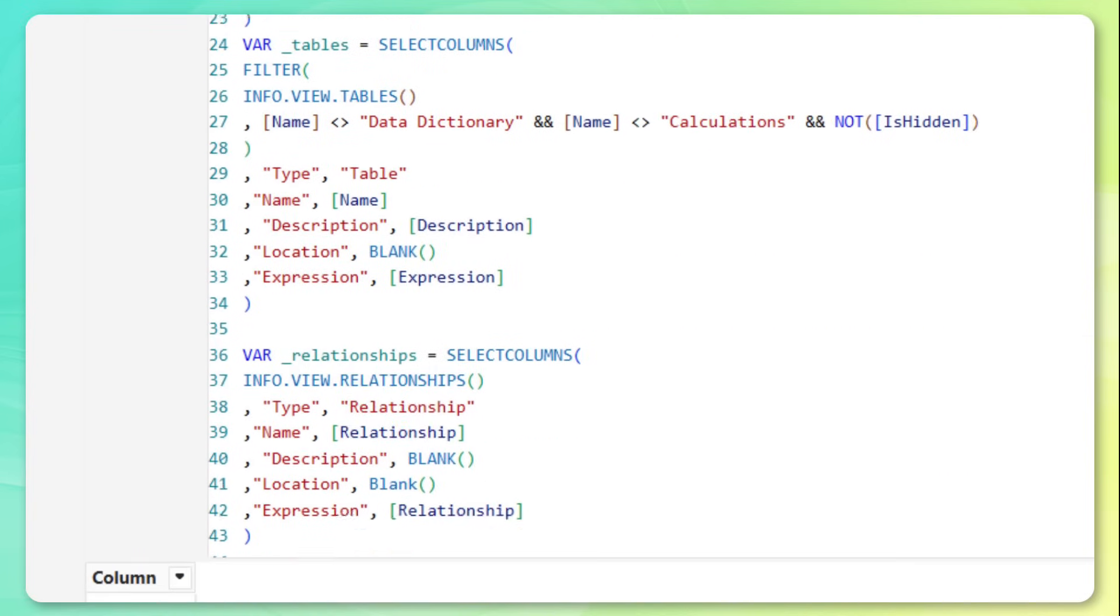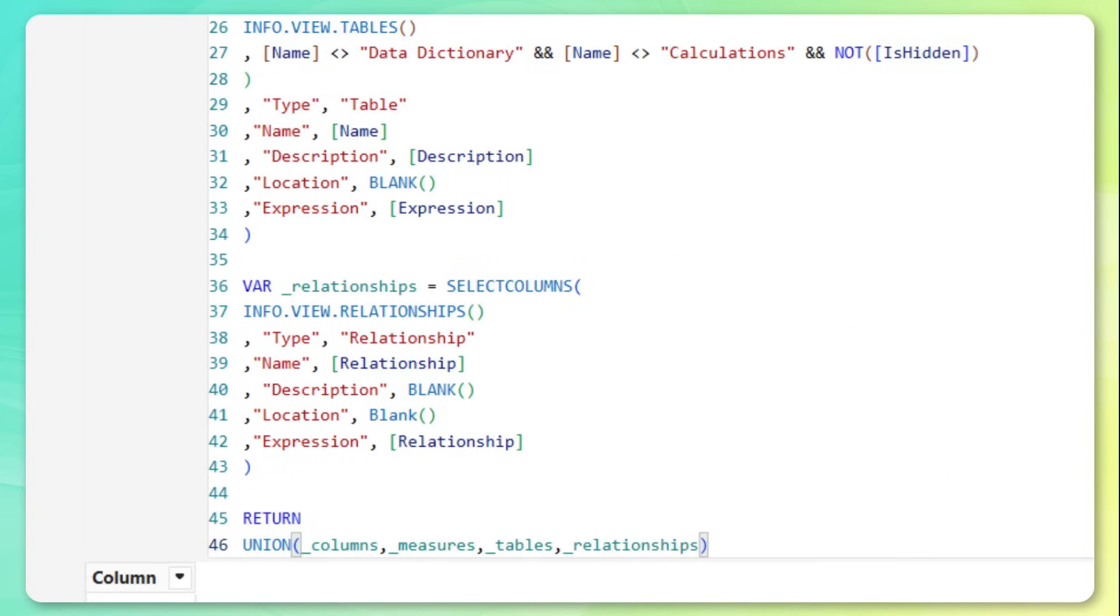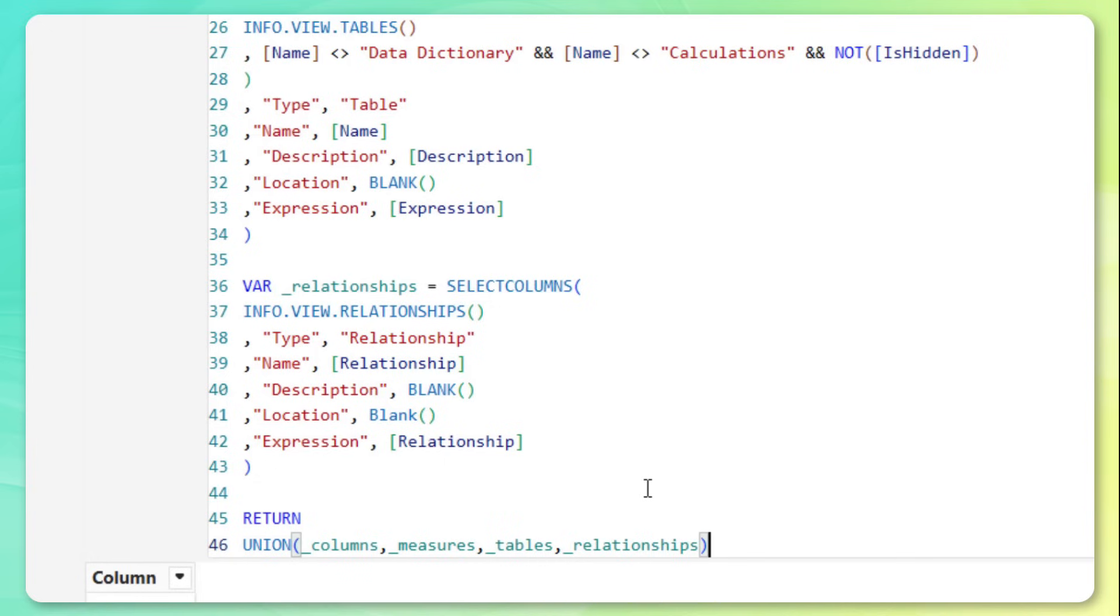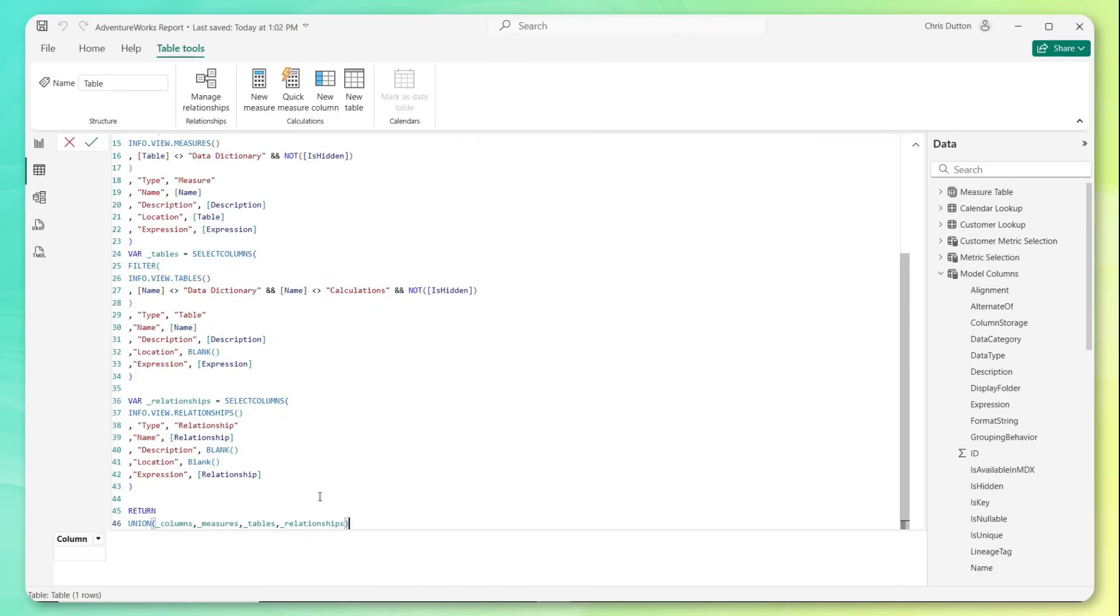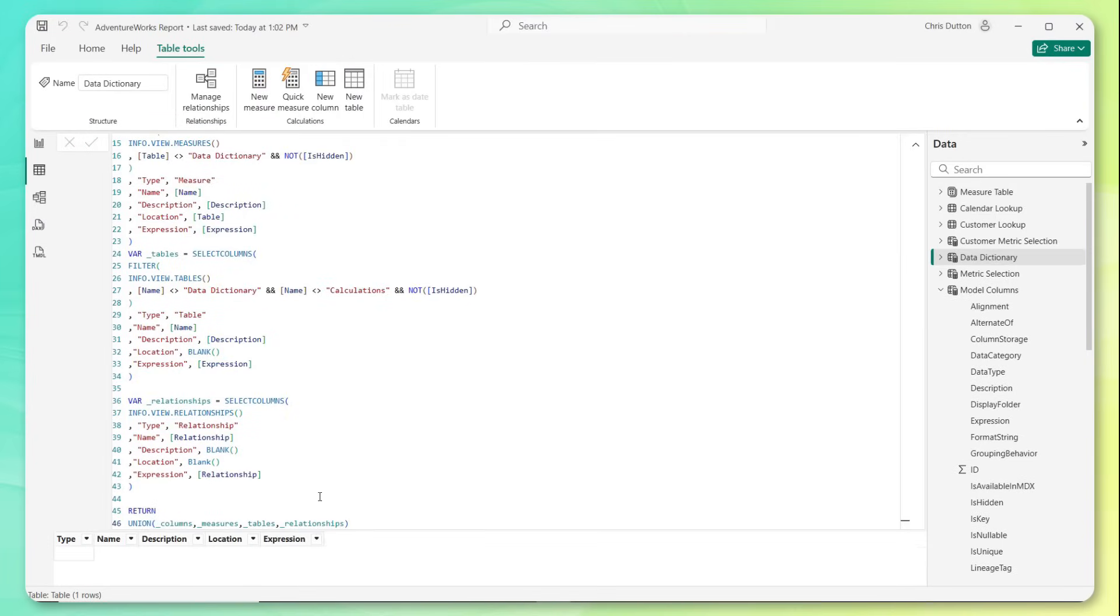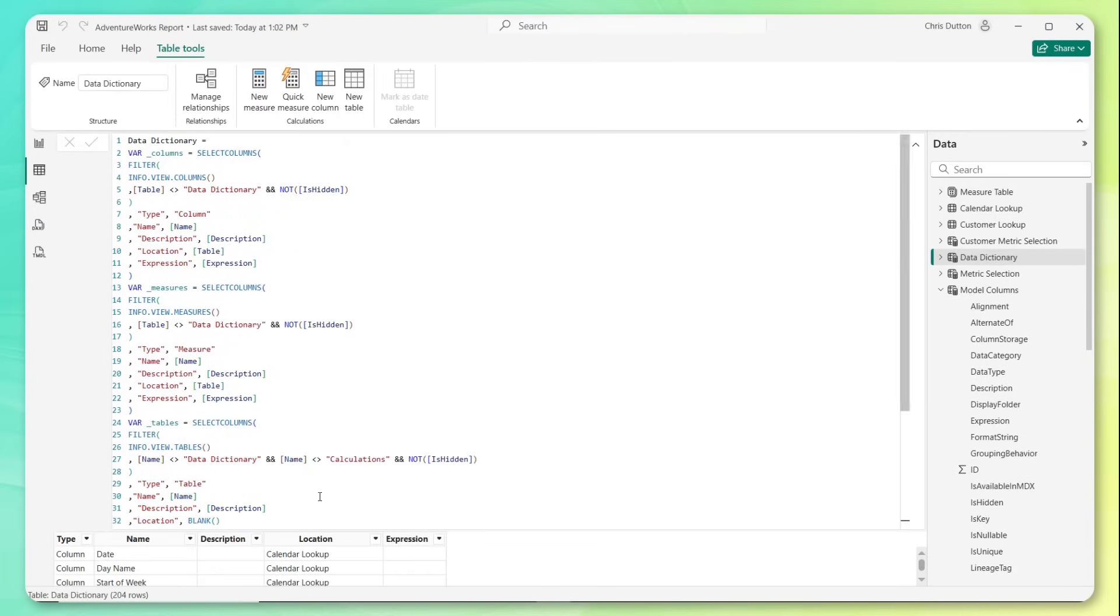Now, the last thing to call out here as far as the DAX code is concerned is this final step, which is what we're returning. And you'll notice this union function here. Basically, what this is doing is it's taking the output from all four of those variables, columns, measures, tables, and relationships, and it's basically stacking or appending them into one single table. So let's put this to the test and see if it does the trick. Go ahead and press enter. And there we go.